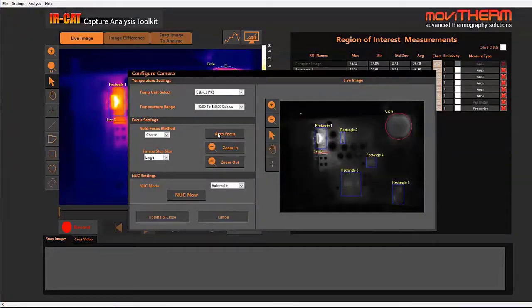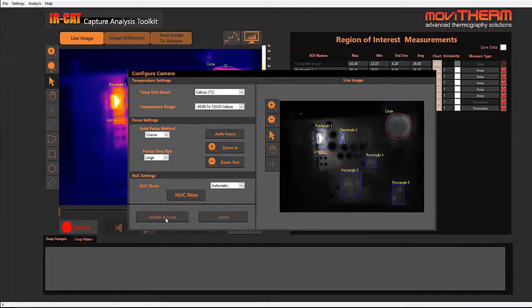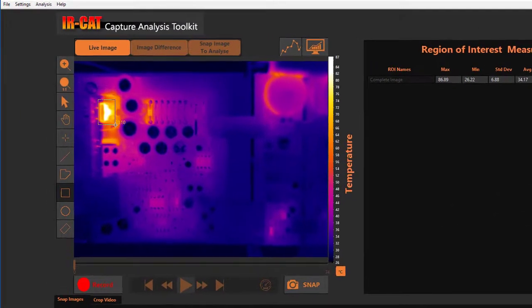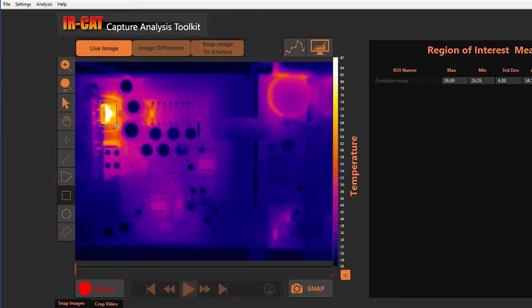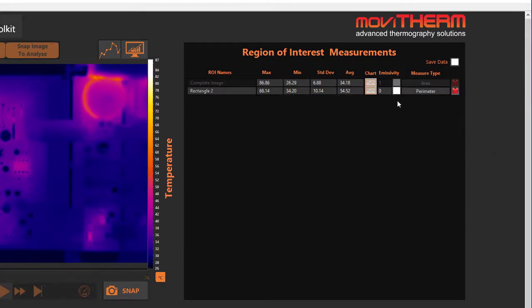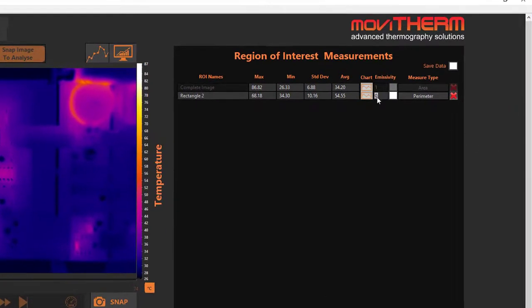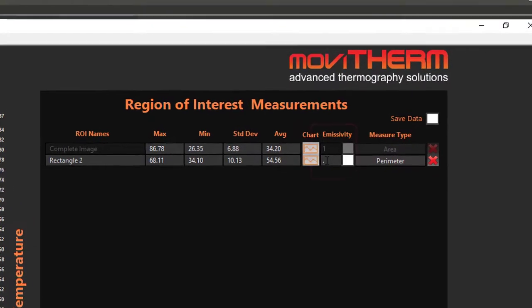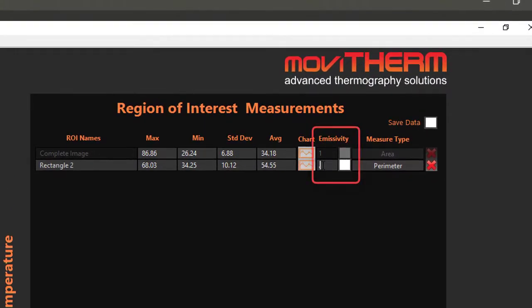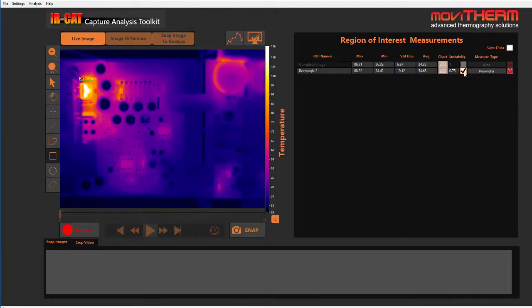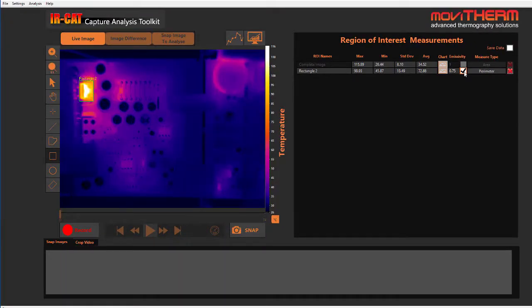The software includes several unique and advanced features for research and development tasks. For example, local emissivity corrections permit you to match the emissivity characteristics of different target materials in your inspection image. That way the temperature readings will be reliable whether you are inspecting a homogeneous object made of a single material or an object composed of several different source materials.